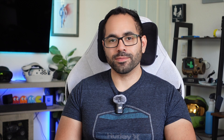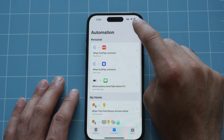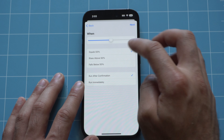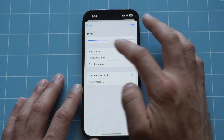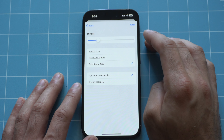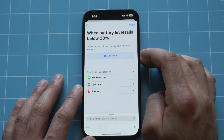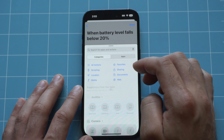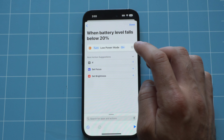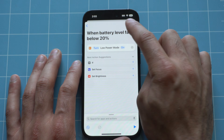You could make an automation so when your iPhone detects it's below 20%, it automatically enables low power mode to squeeze out as much battery as possible. In the Shortcuts app, go to Automation, tap plus, and look for Battery Level. Select it, choose fall below, set the percentage — I'll keep it at 20 — check mark Run Immediately, hit Next, and click New Blank Action. Search for Low Power Mode, select Set Low Power Mode, and set it to On. Now it reads: when battery level falls below 20%, turn low power mode on. Tap Done.